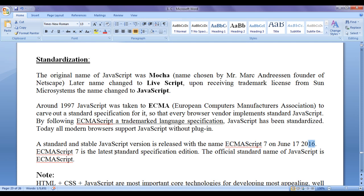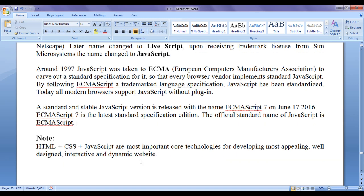ECMAScript 7 is the latest standard specification edition. The official standard name of JavaScript is ECMAScript. HTML, CSS, and JavaScript are the most important core technologies for developing appealing, well-designed, interactive, and dynamic websites.